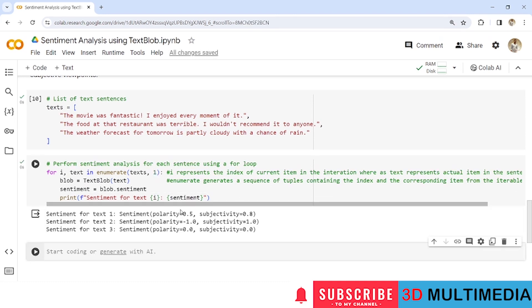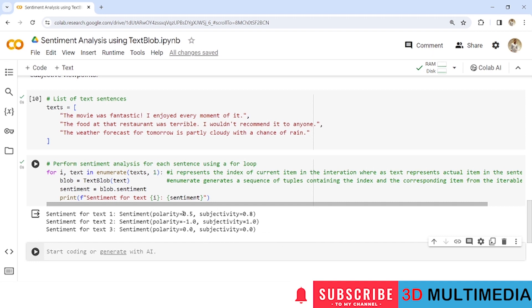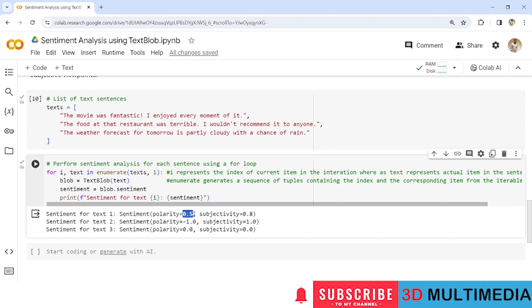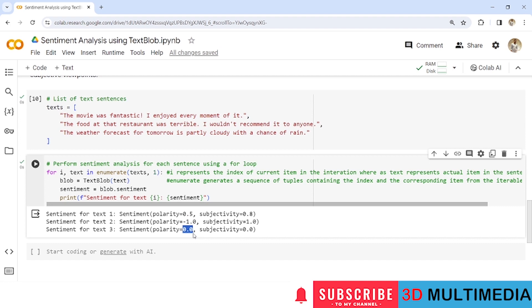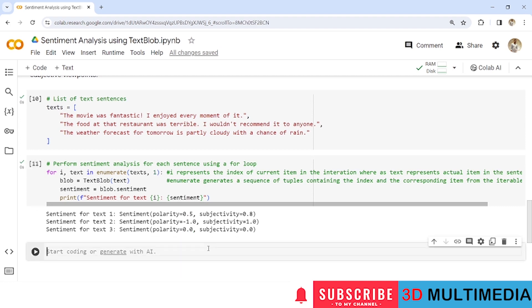So based on the result of the sentiment for text 1, text 2, text 3 we have the polarity scores and subjectivity scores. Here the polarity score is 0.5 and the subjective score is 0.8. So since this score 0.5 is near to 1 so this particular text will come under positive sentiment. Since we have a negative value here minus 1.0 so it refers to negative sentiment. Since we have 0.0 so it is at 0 so it refers as neutral sentiment.